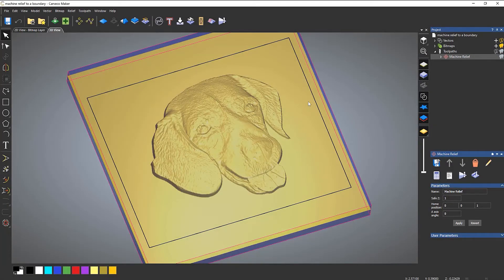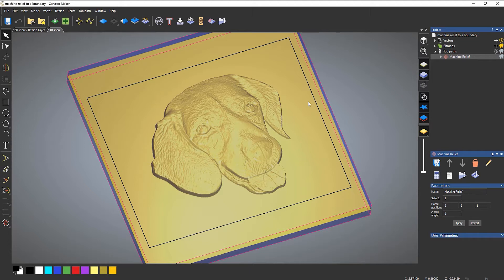In this example, we're going to take a look at machining a relief to a boundary. Now, it may sound a little bit easy, but there are a few things that happen when you do machine a relief to a boundary.